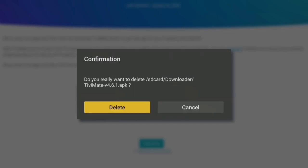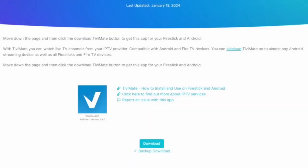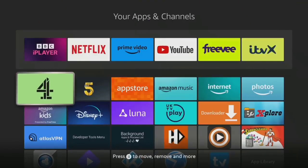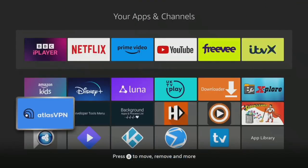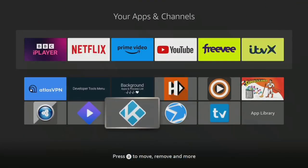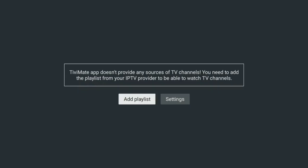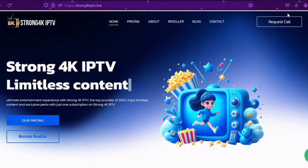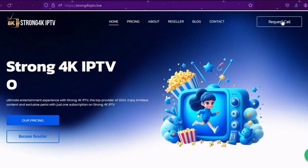Now that Tivimate is installed, you can open it from your app screen. Remember, Tivimate itself does not contain any content. You will need to add your IPTV provider details to start watching live TV. For more information on how to do this, check out Strong 4K Service, linked below.